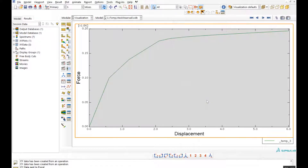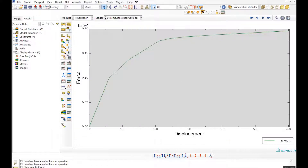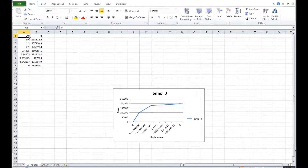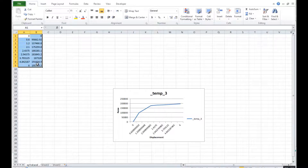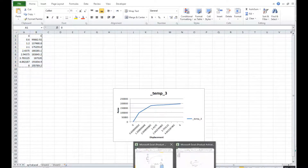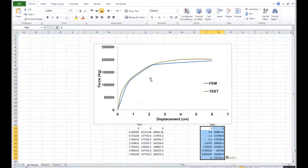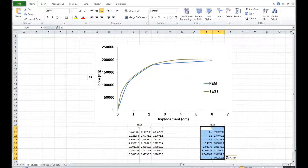Now we have the Abaqus results — let's put them here and compare with the test results. This is okay and this is acceptable.